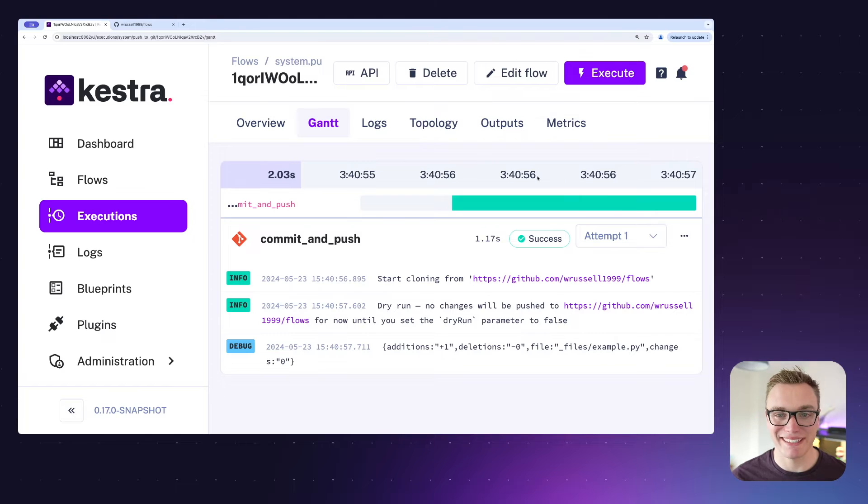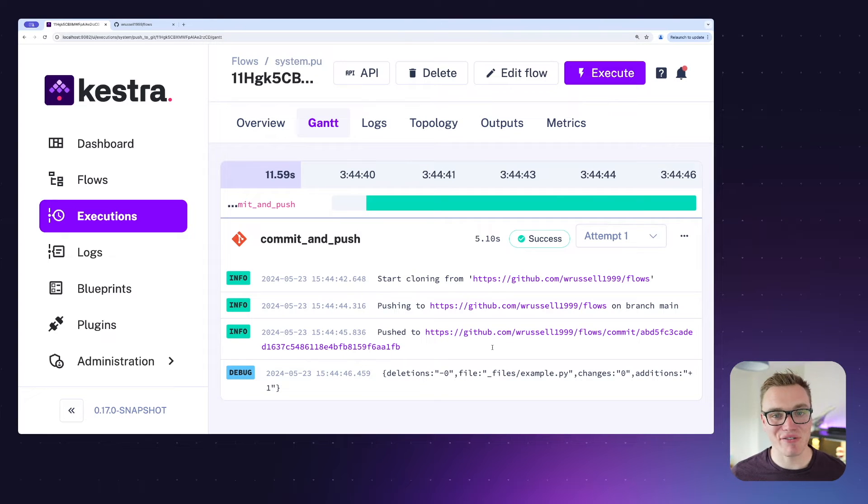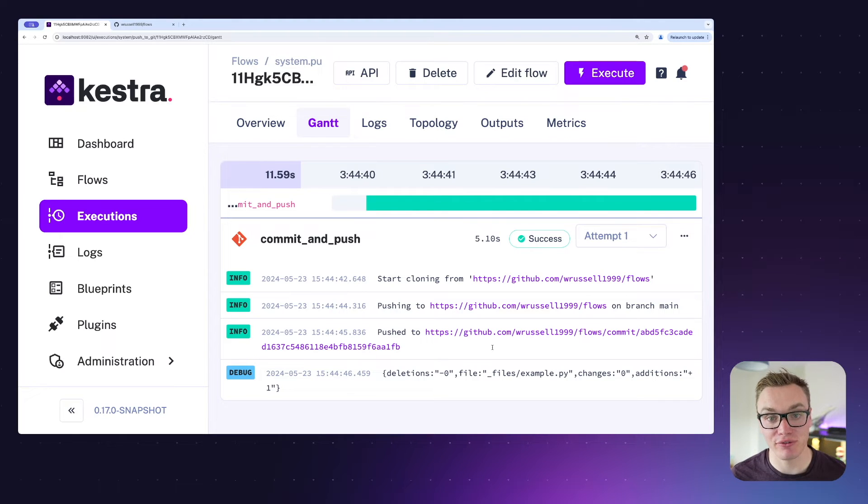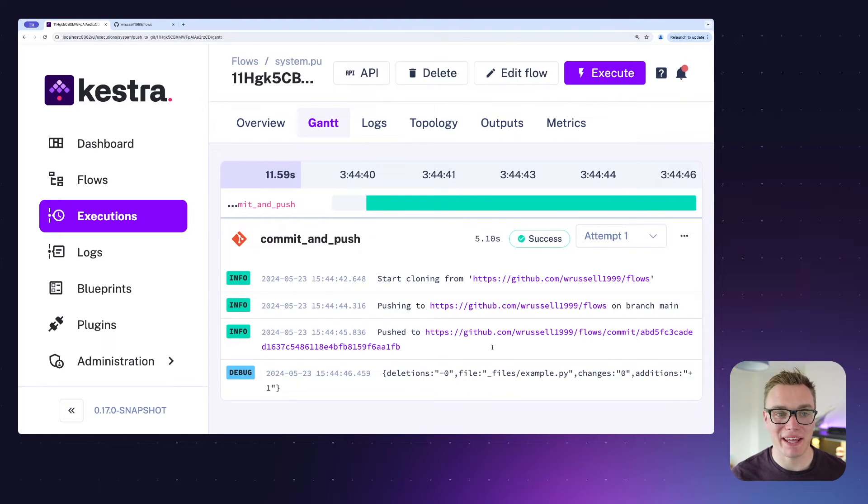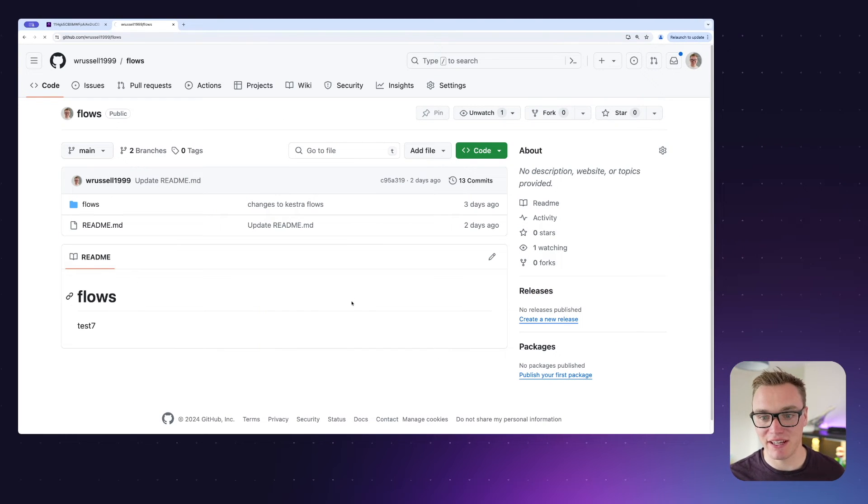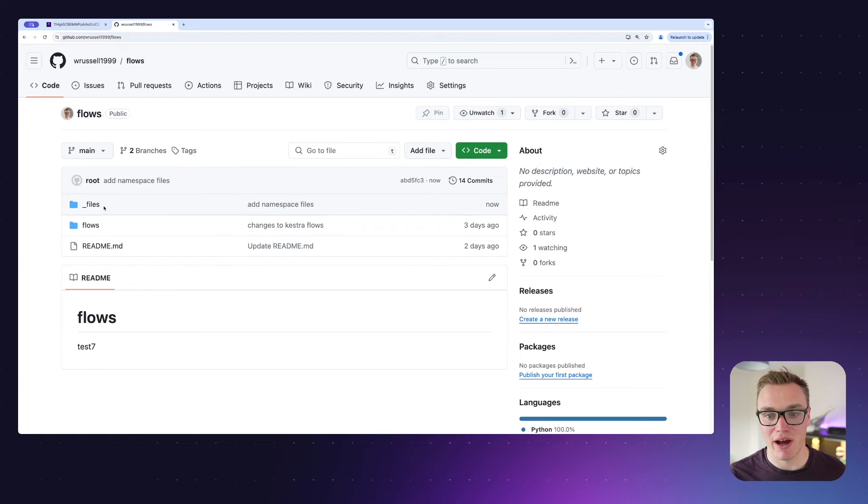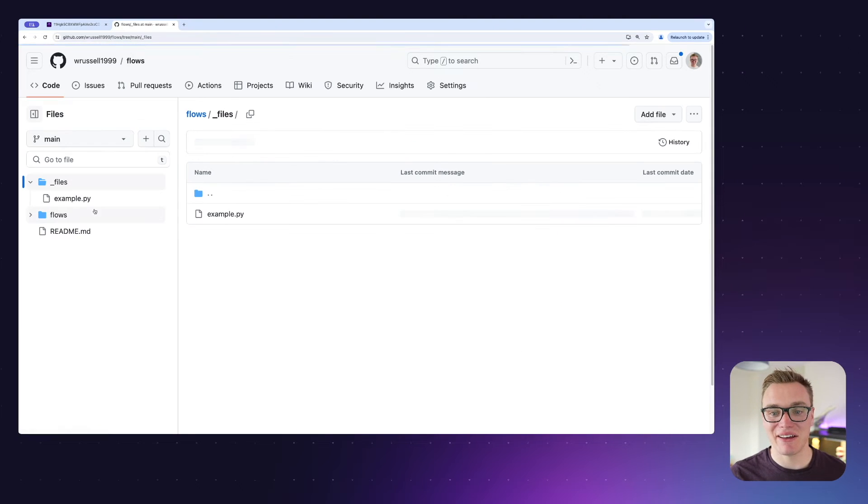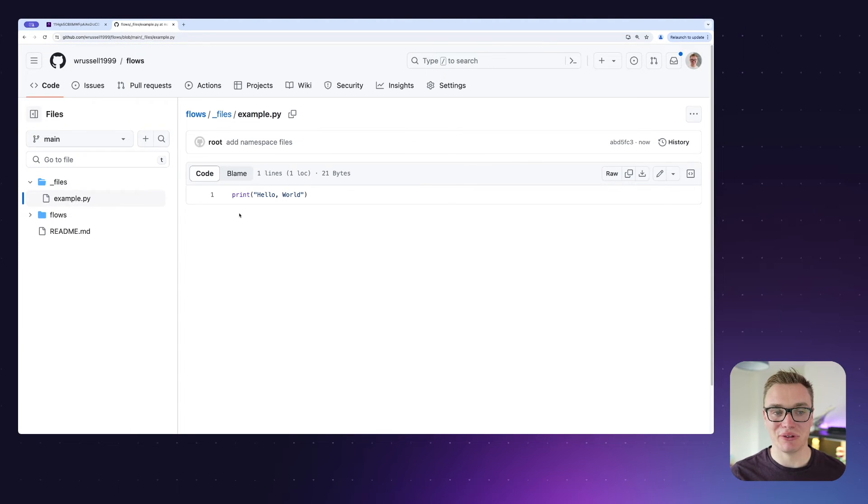As we can see from this execution, it has successfully committed and pushed our file from Kestra to GitHub. So if we head over to our Git repository now, we'll be able to see that when I refresh the page we will have a files folder now, and inside of there will be our example.py.